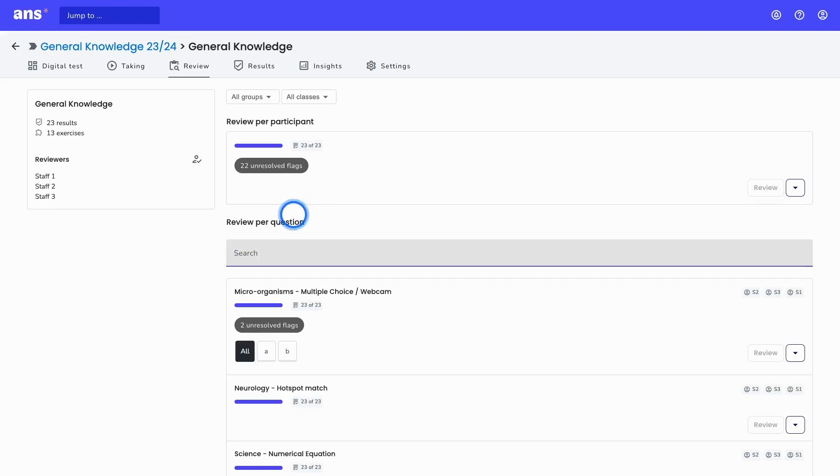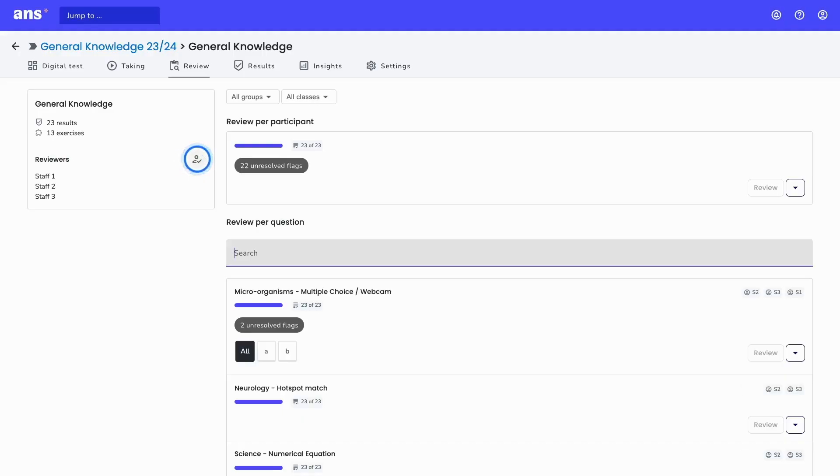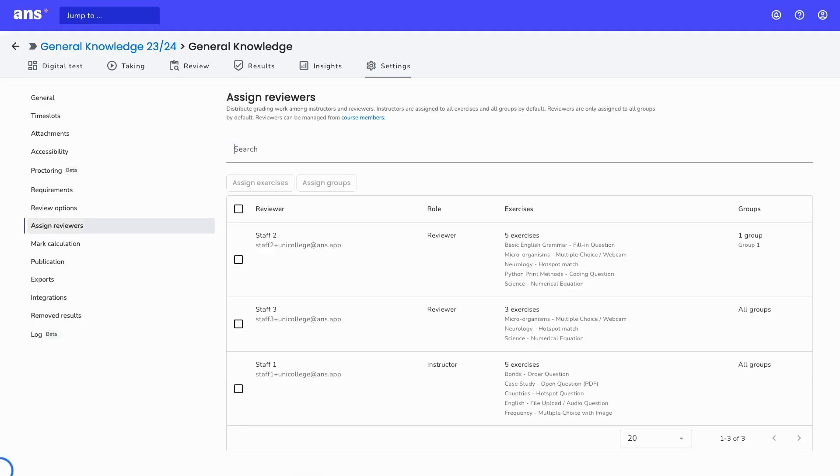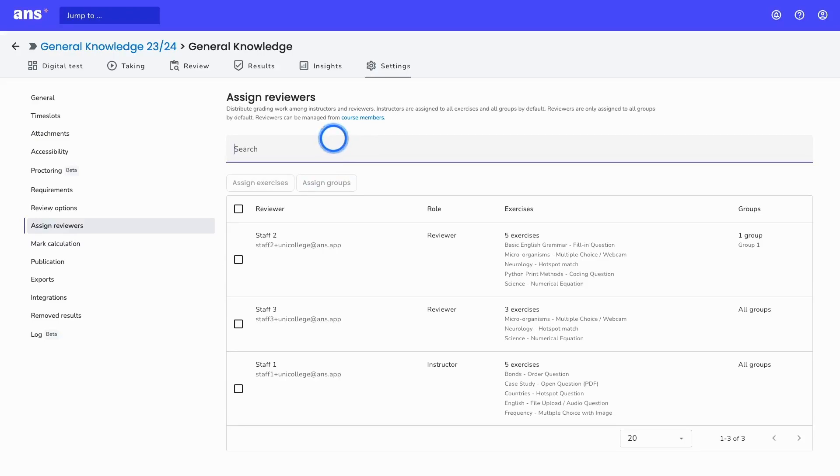It's also possible to assign certain reviewers to review work. This can be done here. What we can do here is assign reviewers to review work, and this can then be specific exercises or groups.